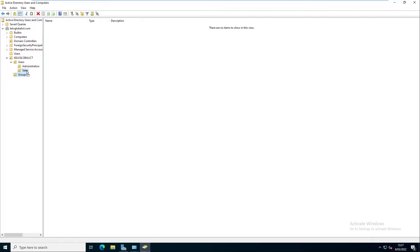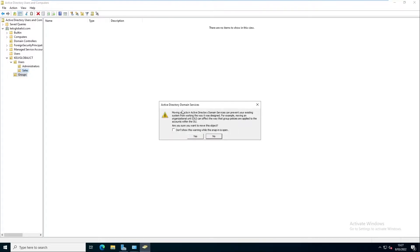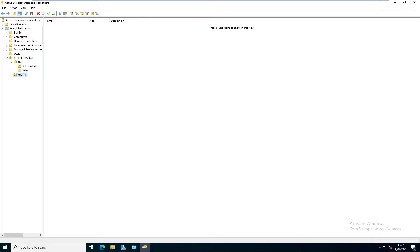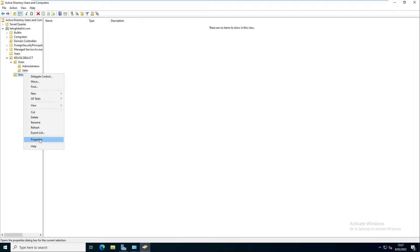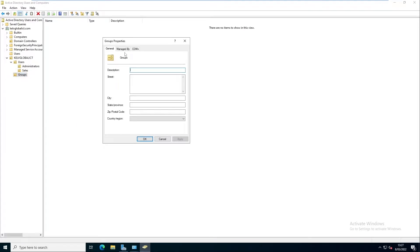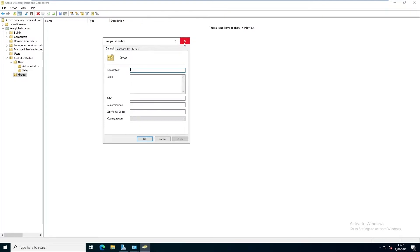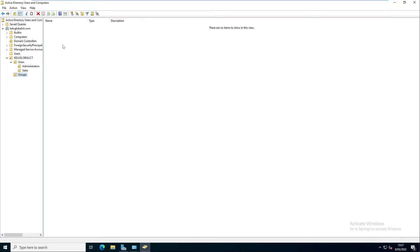If I try to move this to the sales department and click Yes, you can see it says 'Windows cannot move object because access is denied.' I'm doing this on purpose to show you how to solve this problem. To move this organizational unit to the sales OU, we need to do the following.